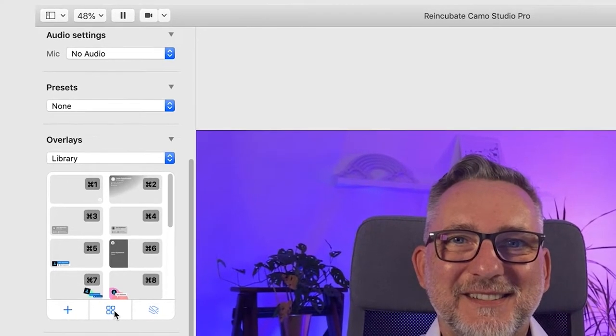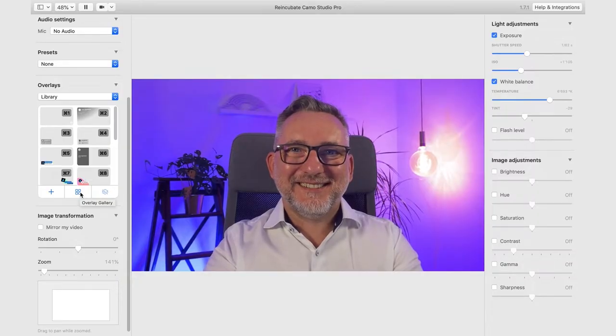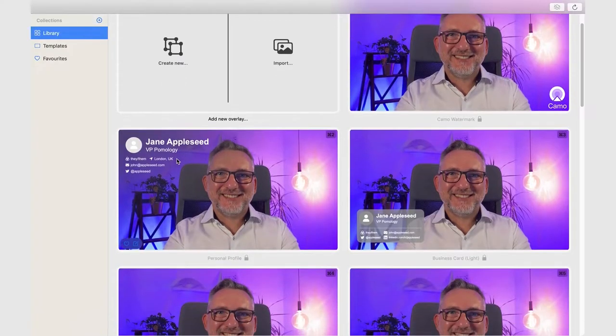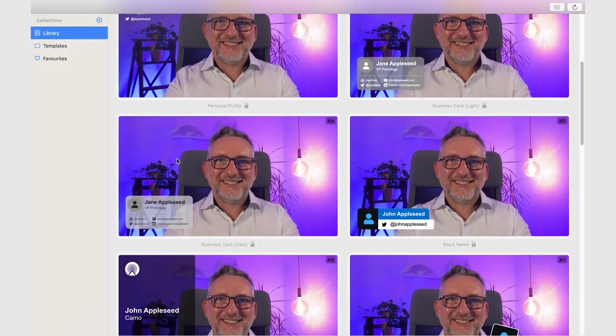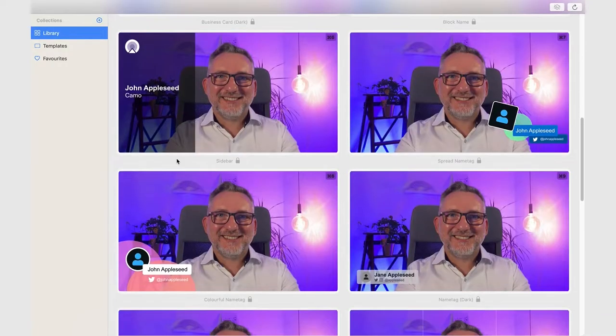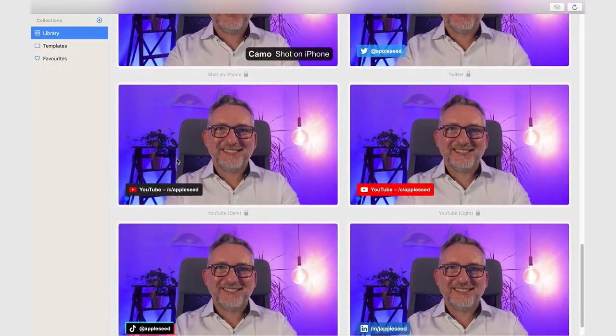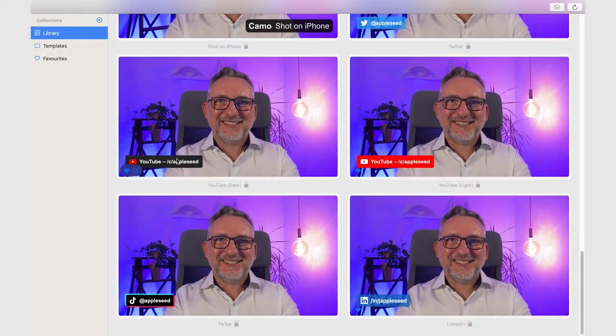By default the library of all your existing overlays will appear here so you can choose them on the go. To have a look at them, let's open the Overlay Gallery. You already have a lot of predefined templates that you can modify, including some very useful social media profile ones like this LinkedIn one.